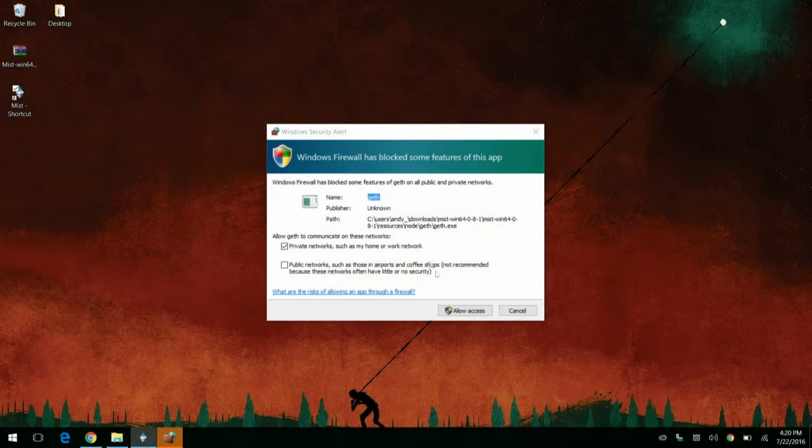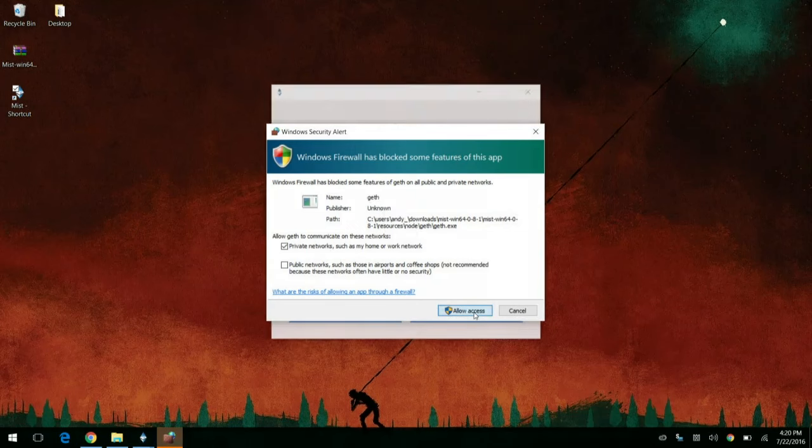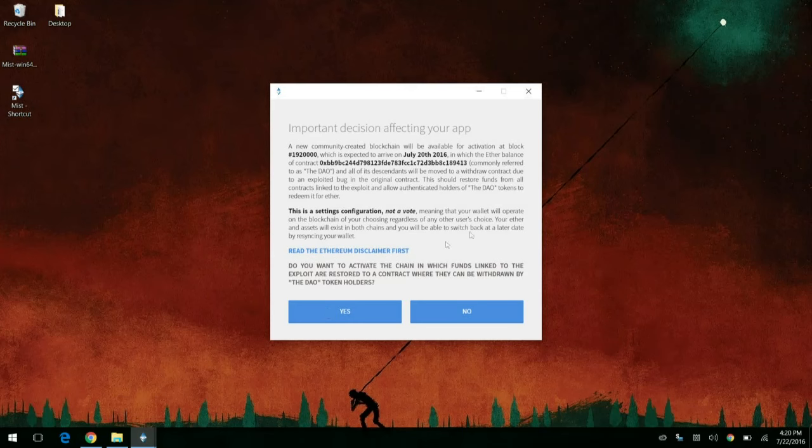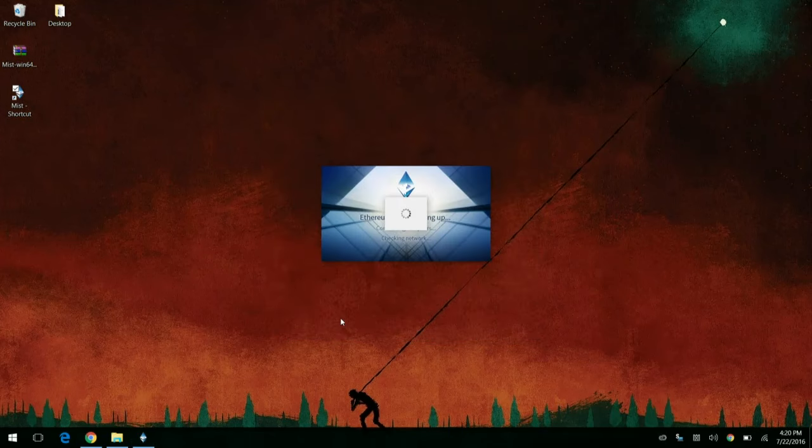You're going to want to allow it. And then here is the first of a series of confusing prompts. You're going to want to go ahead and click on yes on this one. Don't ask why. It's a long story.